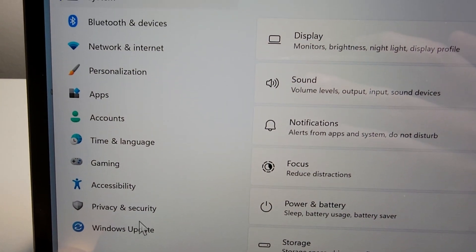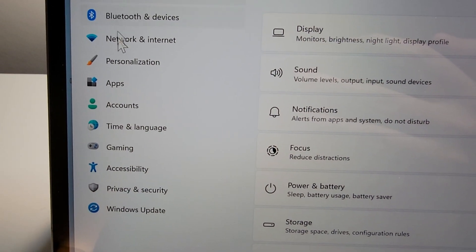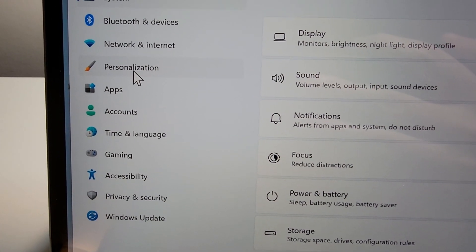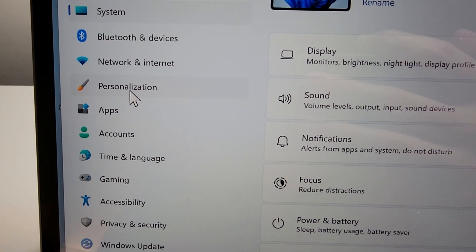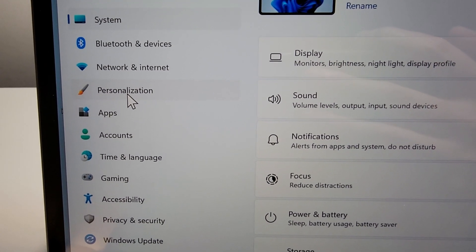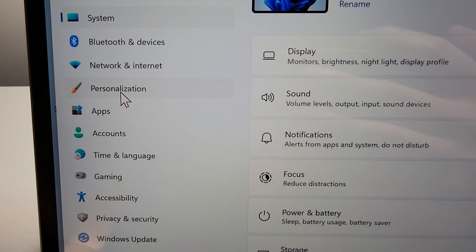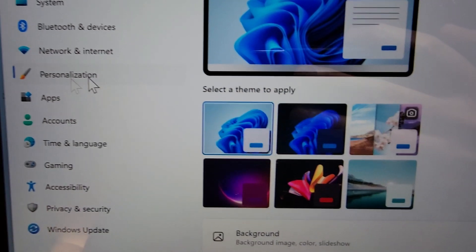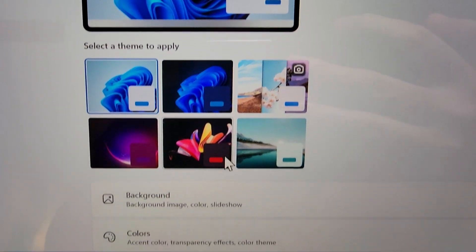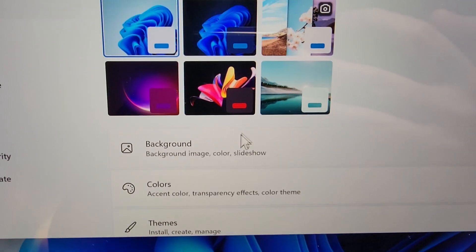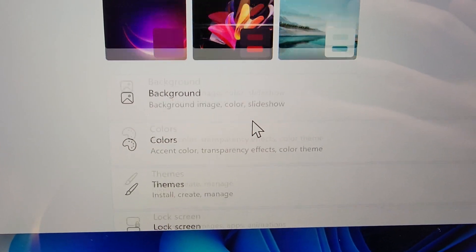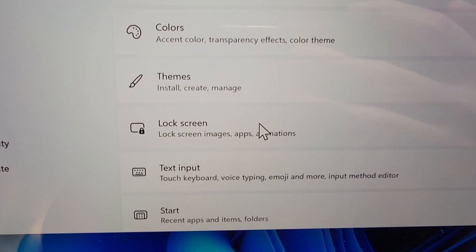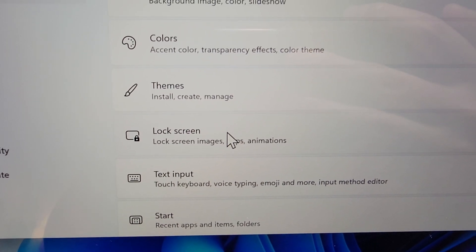Now first, if you want to adjust your lock screen wallpaper, then press on personalization and go down to lock screen.